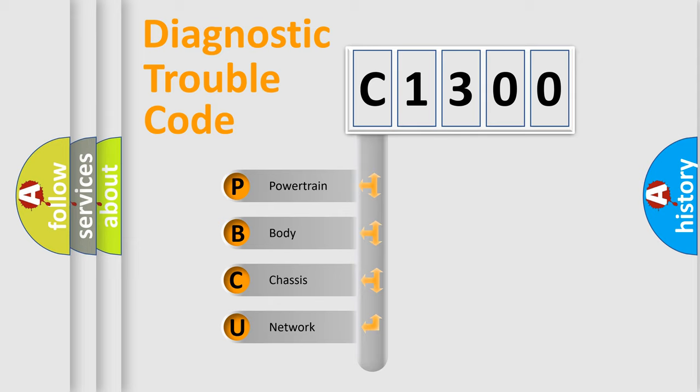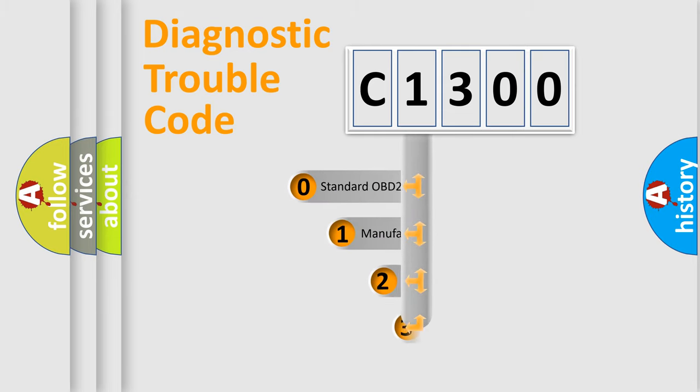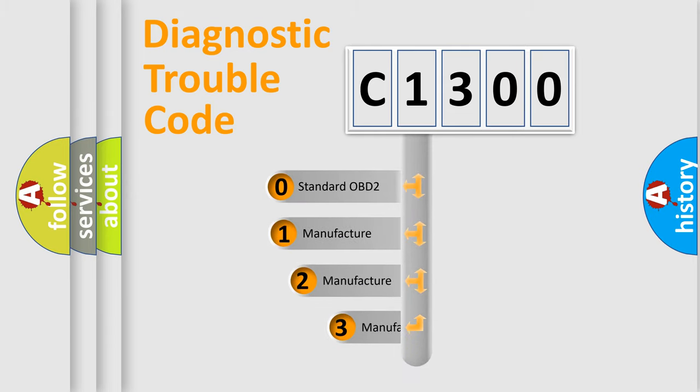We divide the electric system of automobile into four basic units: Powertrain, body, chassis, and network. This distribution is defined in the first character code.